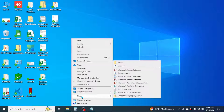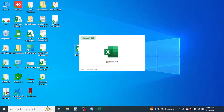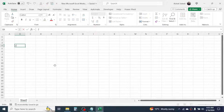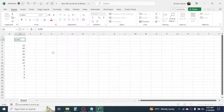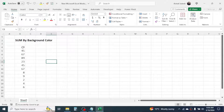Now let me create a new Excel file by going to New, then creating a Microsoft Excel file. I'll open this, write some numbers, and give some color highlights to the numbers.